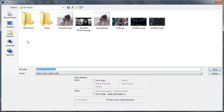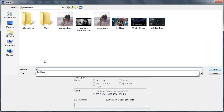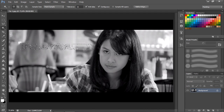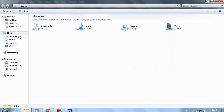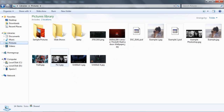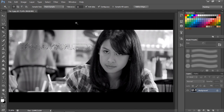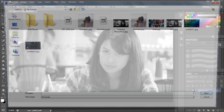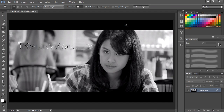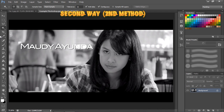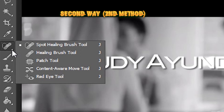Let me save that as 'fix 1'. That's the first way to remove merged text. Now I'll open the original image again to demonstrate the second method.